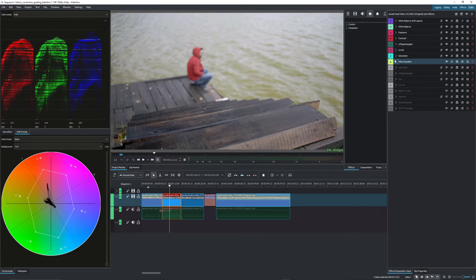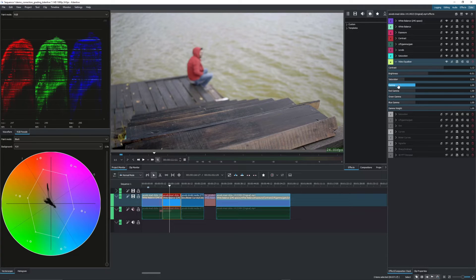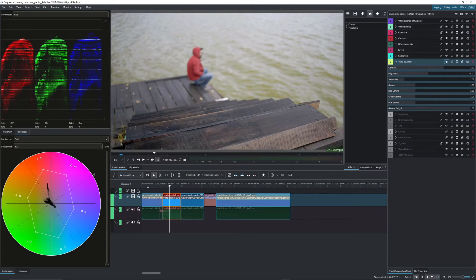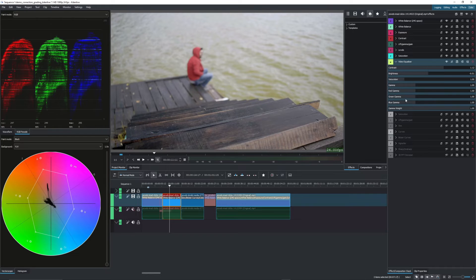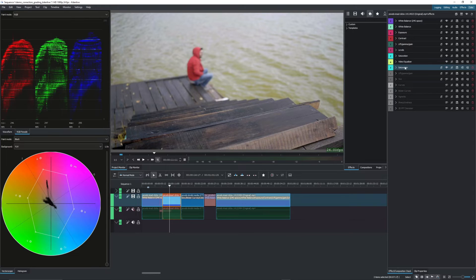And we can start. We have video equalization which is a combination of contrast, brightness, saturation and gamma all within one effect. We can use this one to adjust the contrast, a bit of the brightness, the saturation and all of these values before we start doing further modifications.